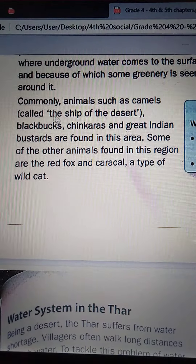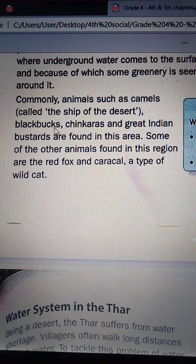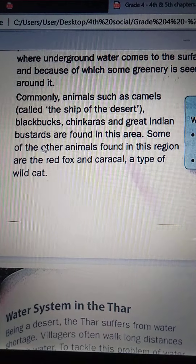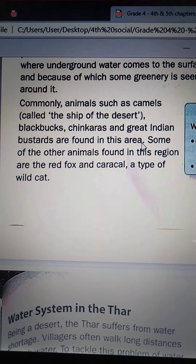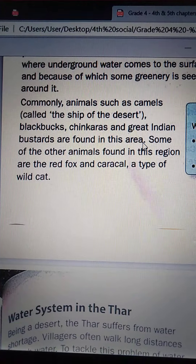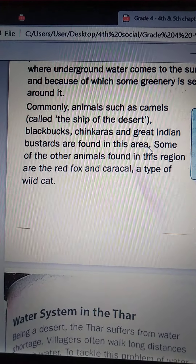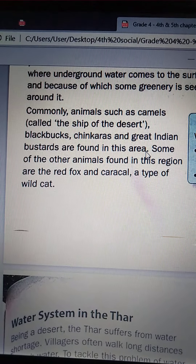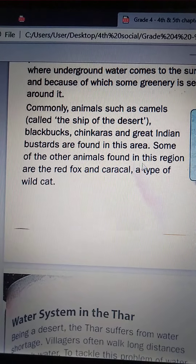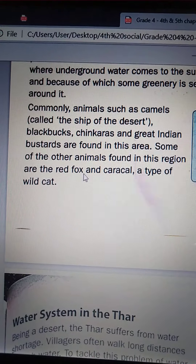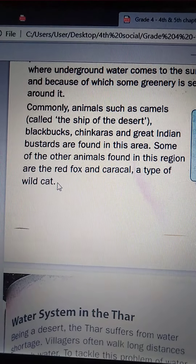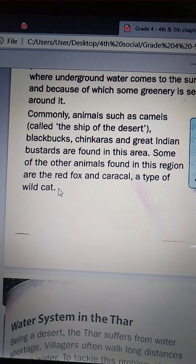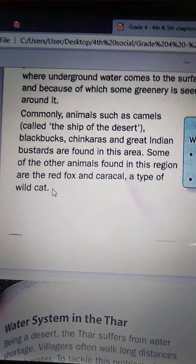Commonly, animals such as camels — called the ship of the desert — black bugs, chinkeras and great Indian bastards are found in this area. Some of the other animals found in this region are the red fox and caracal, a type of wild cat.